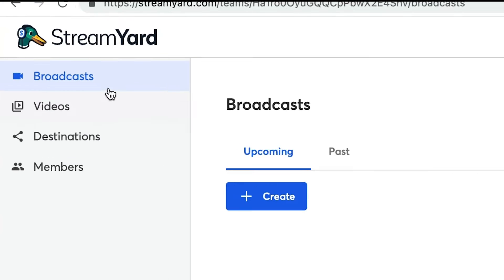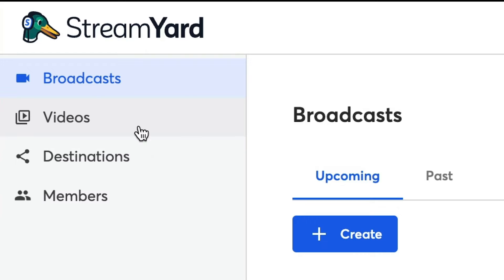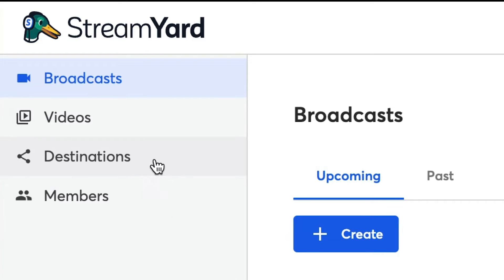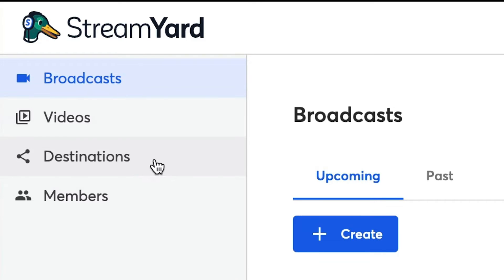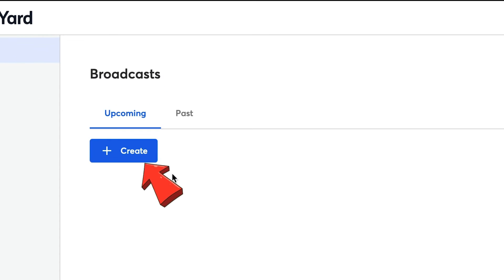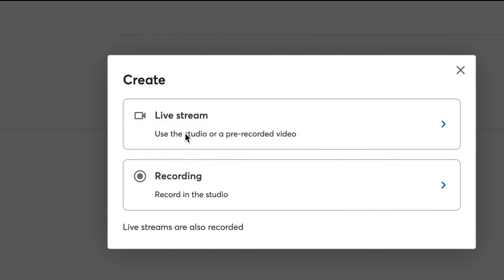On the left-hand side, you have broadcasts, which is where you will set up your live streams. You will have videos here, which is where you have the recordings of your previous live streams. Destinations is where you can send your live streams, and members is where you can add team members to produce your shows. To set up your live stream, we're just going to click on the Create button here.